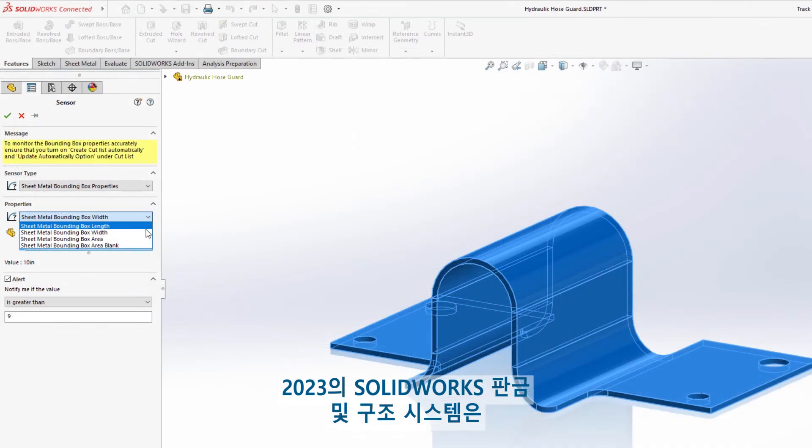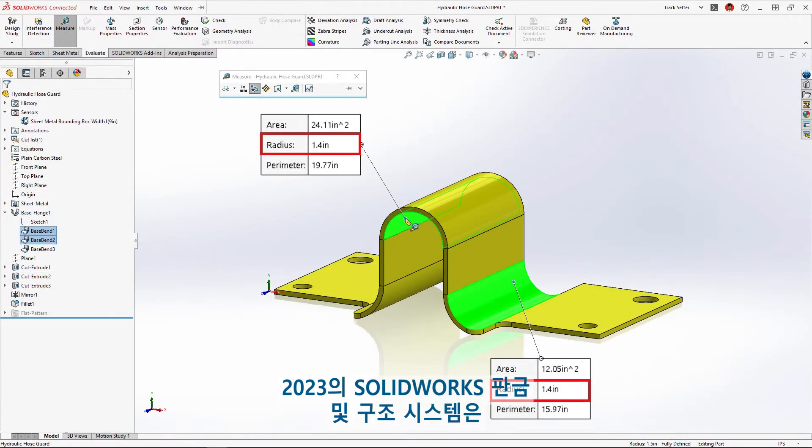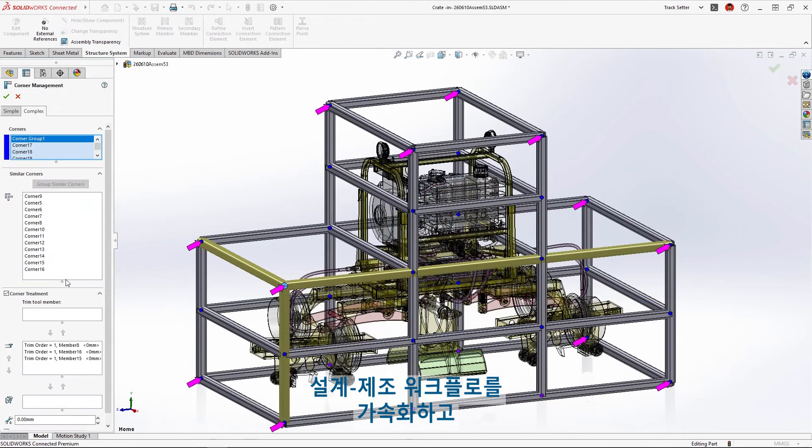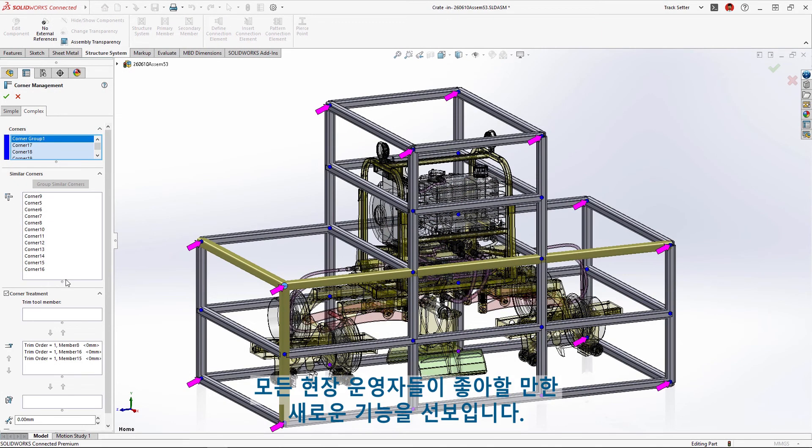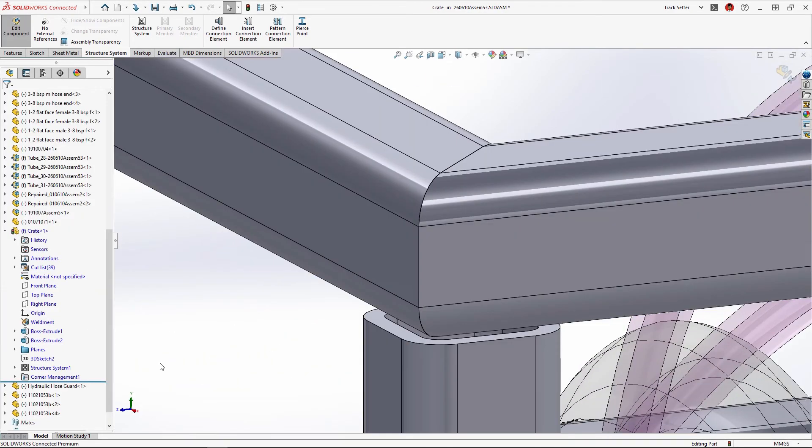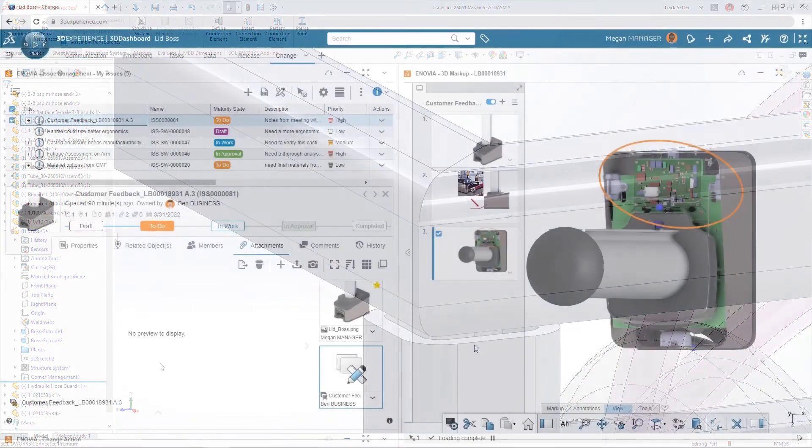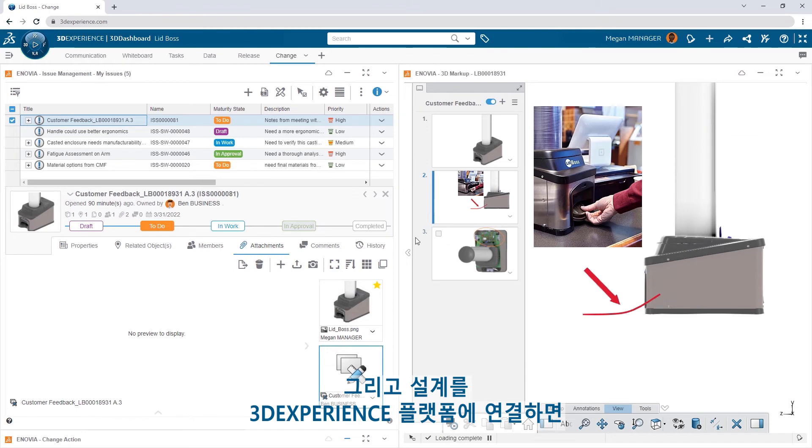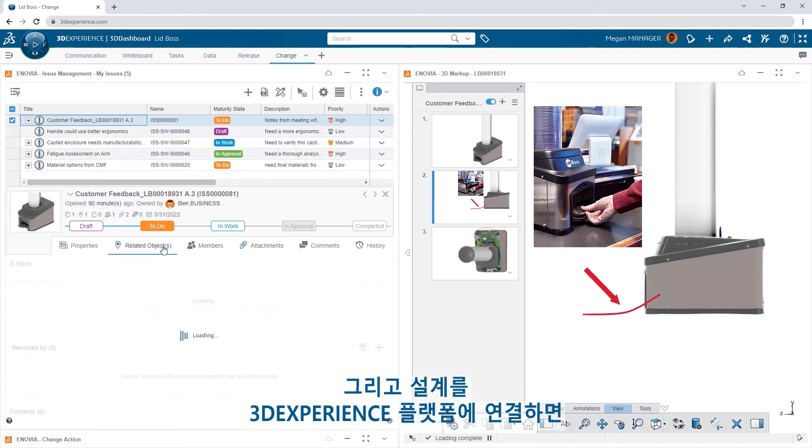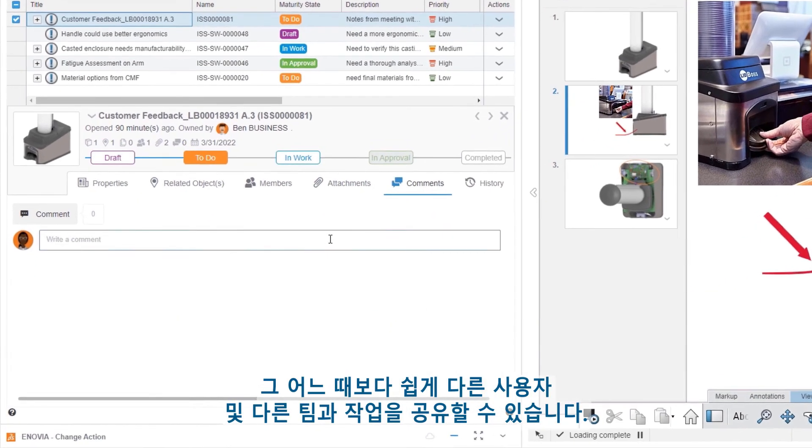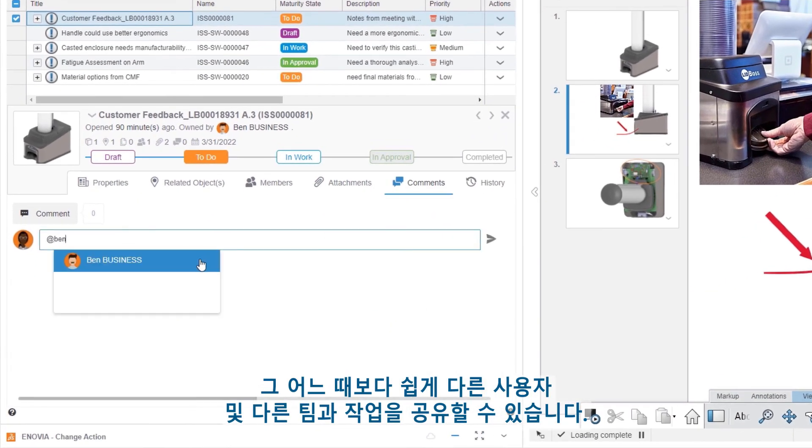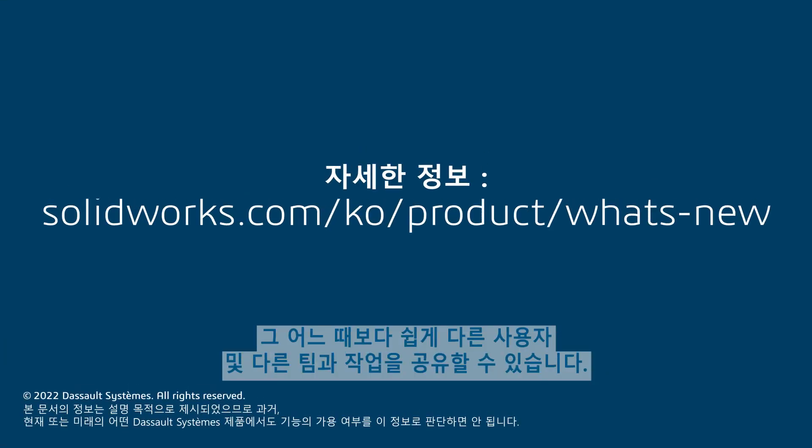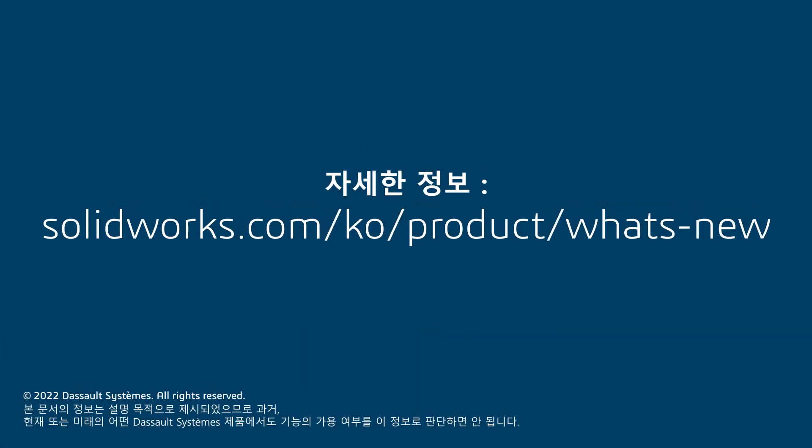SolidWorks Sheet Metal and Structure Systems in 2023 accelerates your design to manufacturing workflow and adds new features that every shop floor operator will enjoy. And when you connect your designs to the 3DEXPERIENCE platform, sharing your work with other users or across teams is easier than ever.